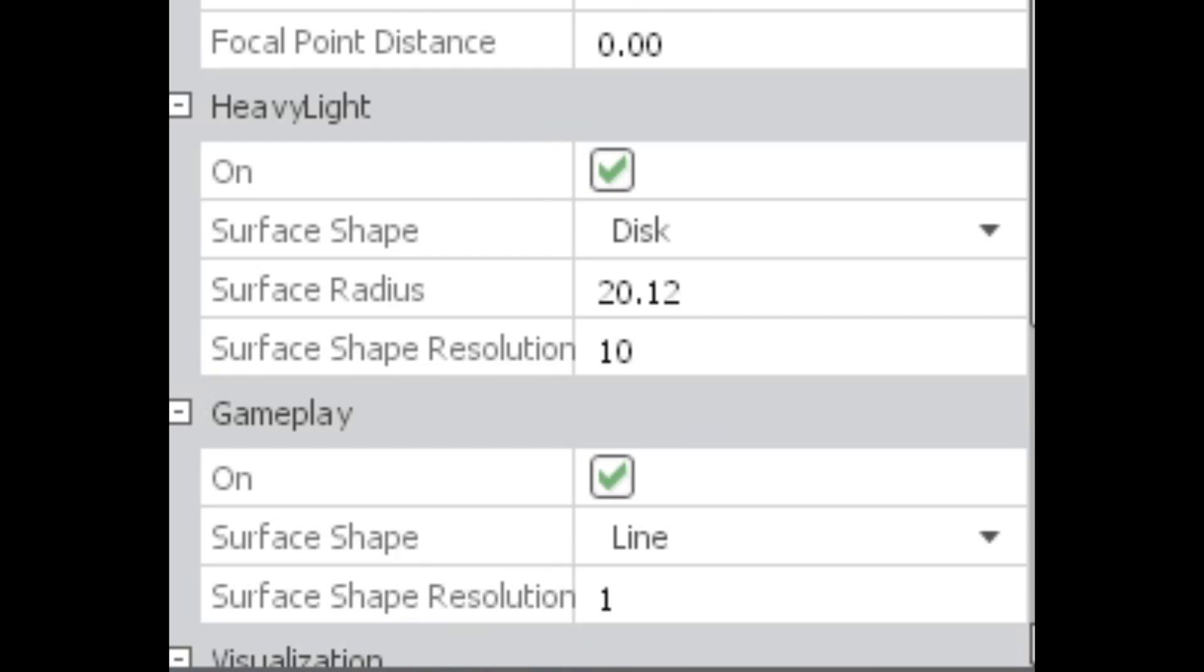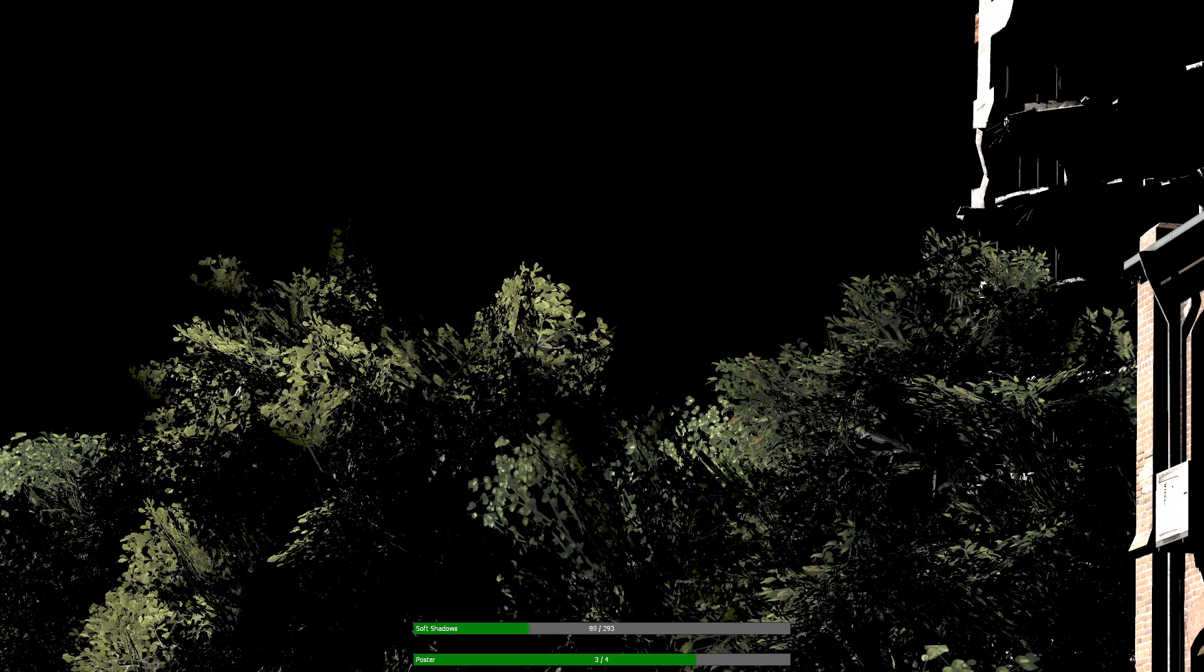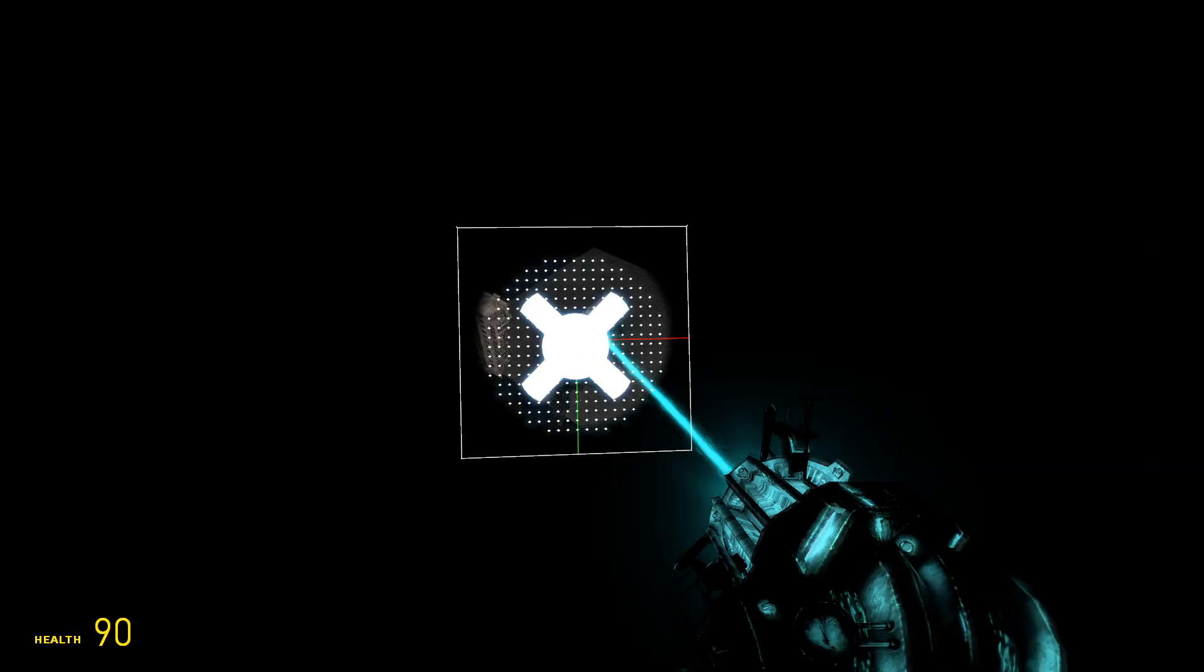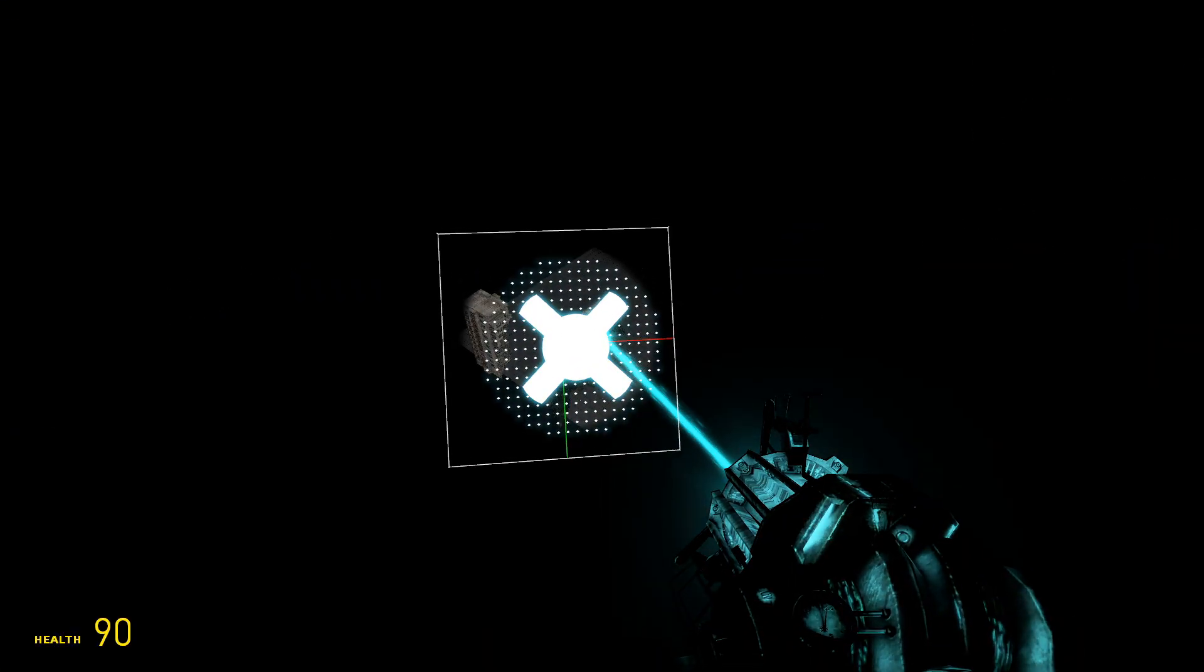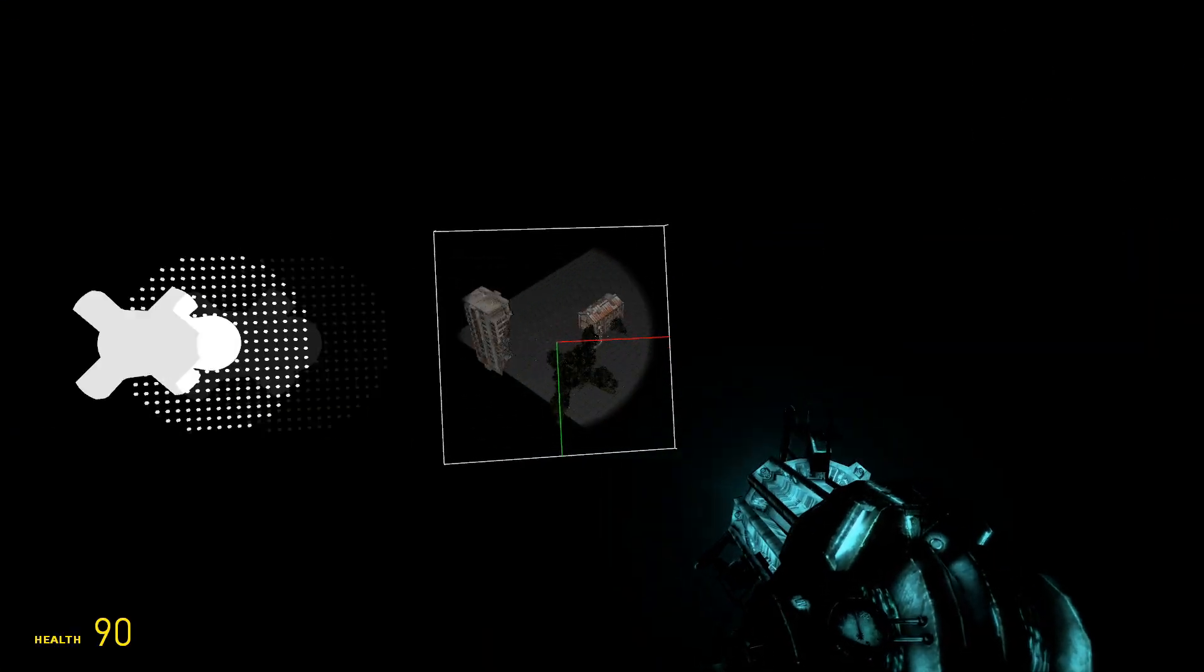Now you see these two categories. The difference between heavy light and gameplay is important. Heavy light is what will be displayed during a render. And gameplay is what is displayed while you're playing the game. Be very careful when editing gameplay settings.